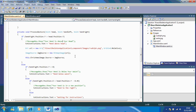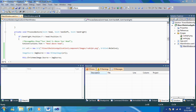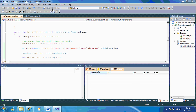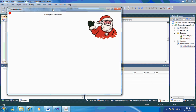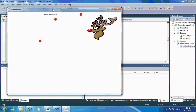Now you'll notice what happens. I'm just going to run that. When I put my hand above my head — it changes to Rudolph.